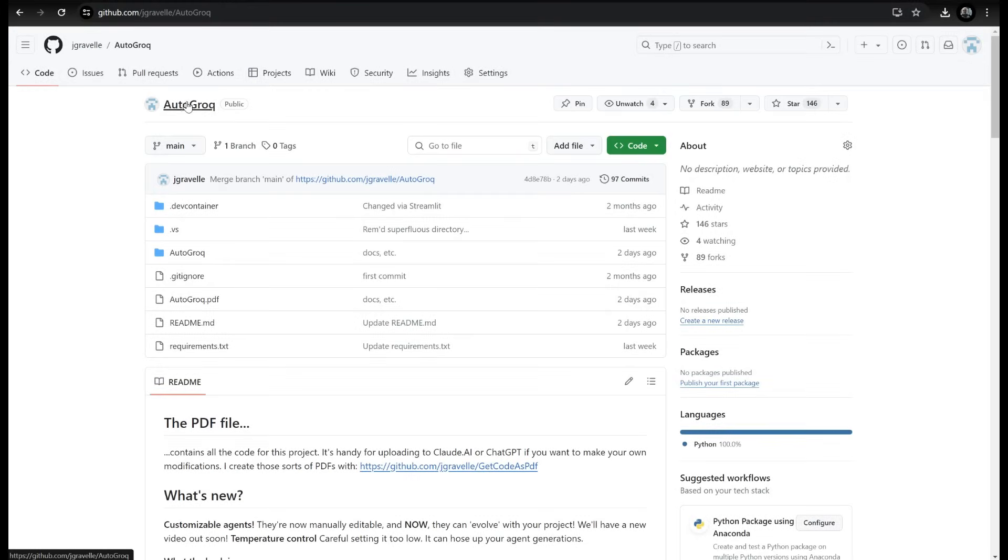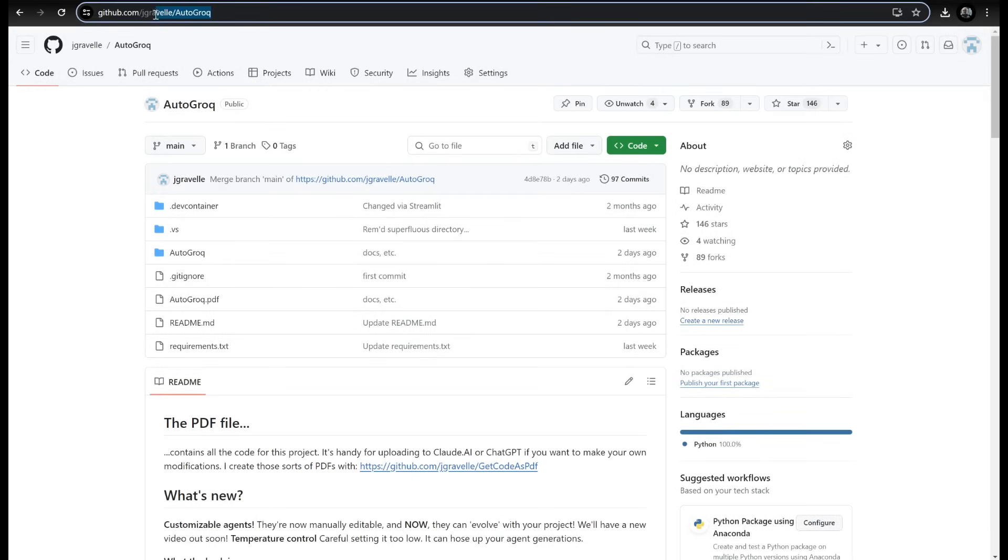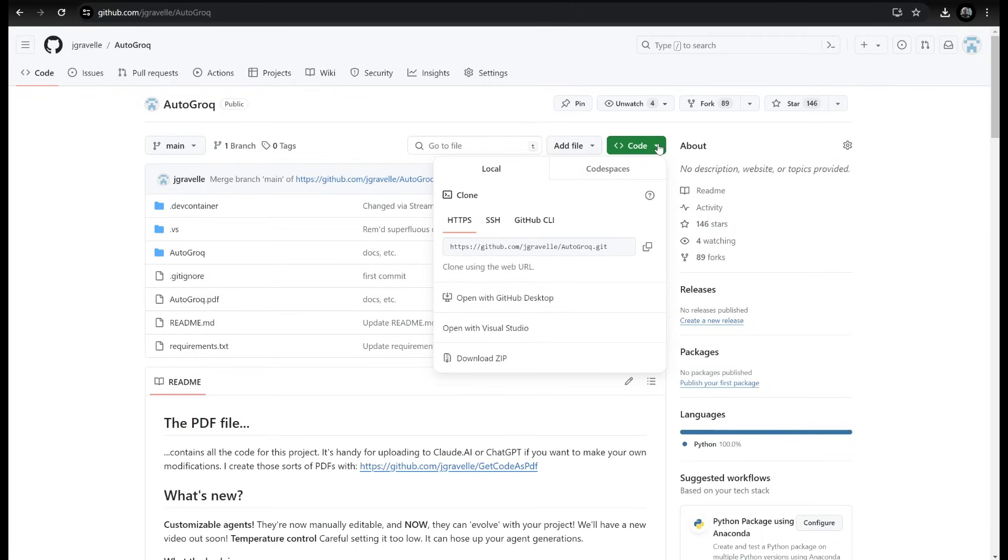So if you hung around this long, you probably want to know how to install Autogrok locally. First, go to GitHub and click this button to copy the path to the file archive. Then from an empty folder in a command prompt, type git clone, and then paste in the path we just copied.